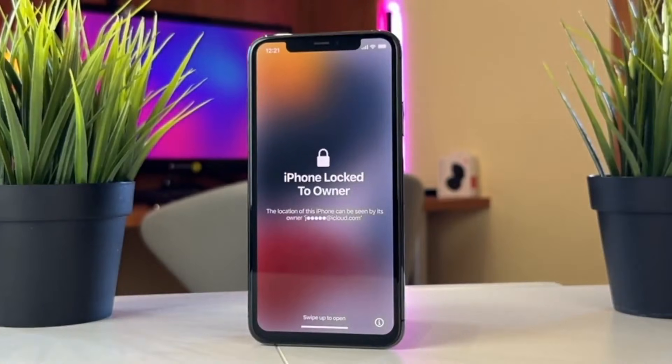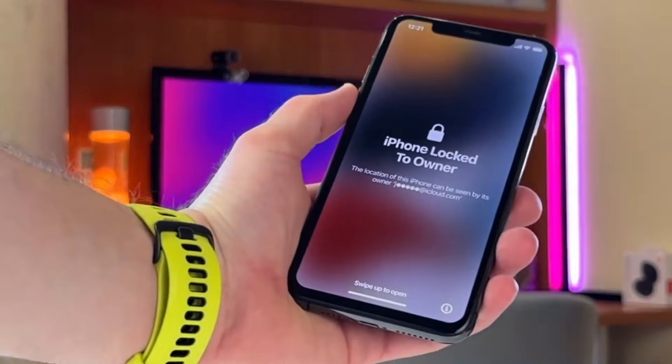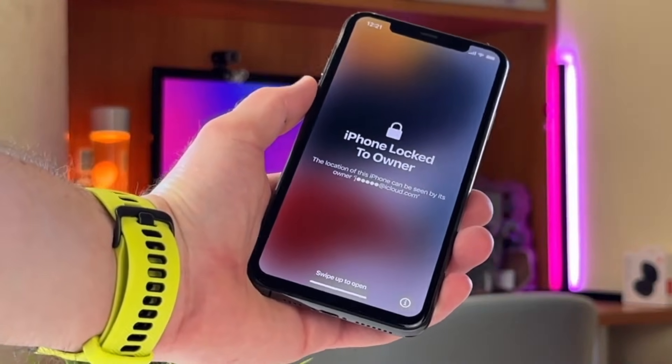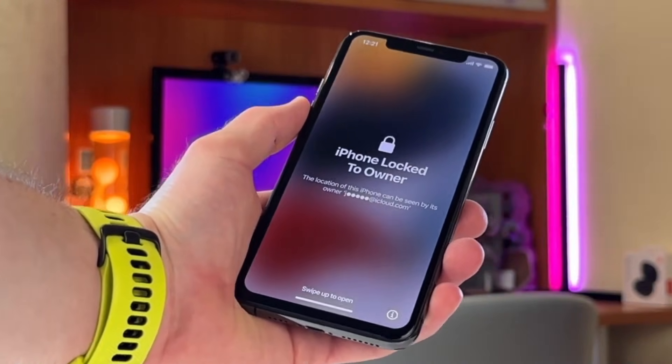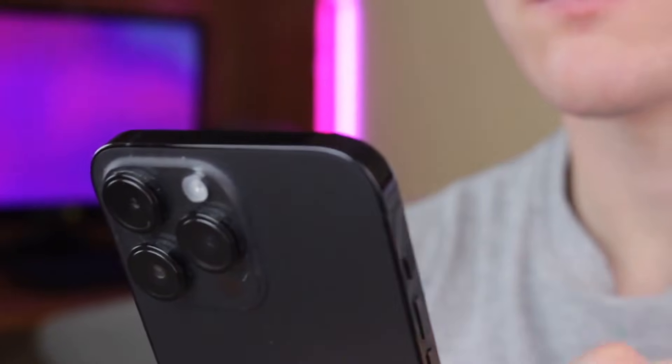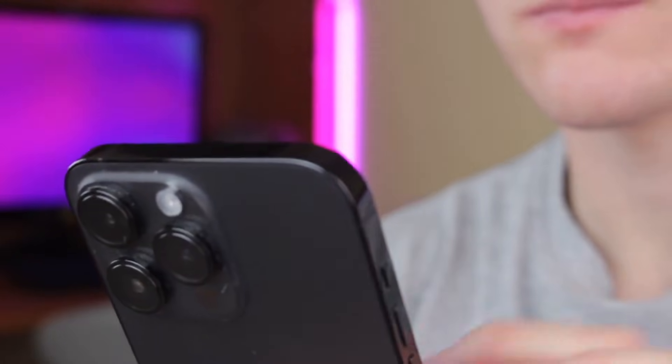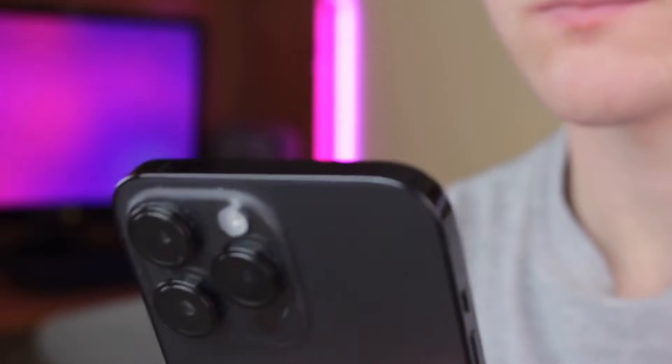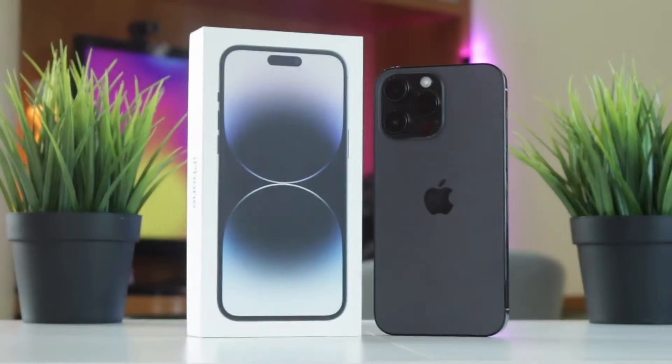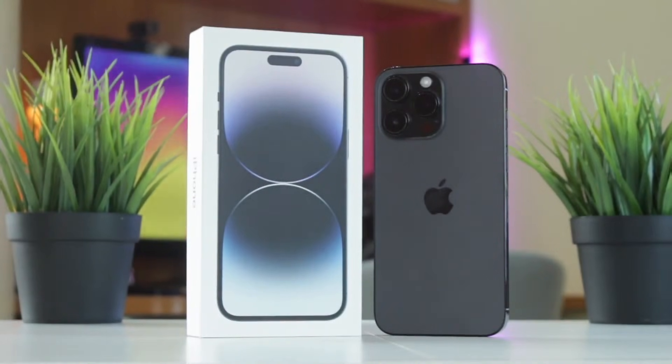However, what if you forgot your Apple ID password or you bought a second-hand device that is locked to the previous owner? In this video we'll show you how to bypass the Hello screen on iPhone or iPad without an Apple ID or password. Let's dive in right now.